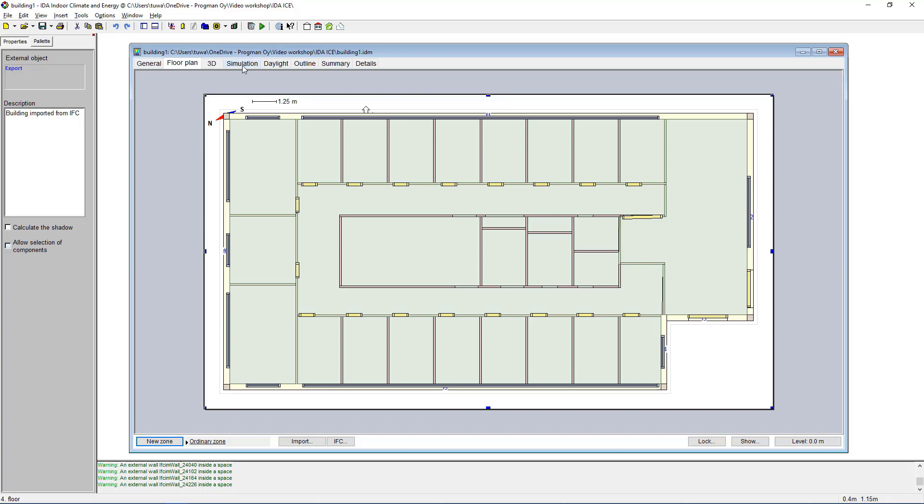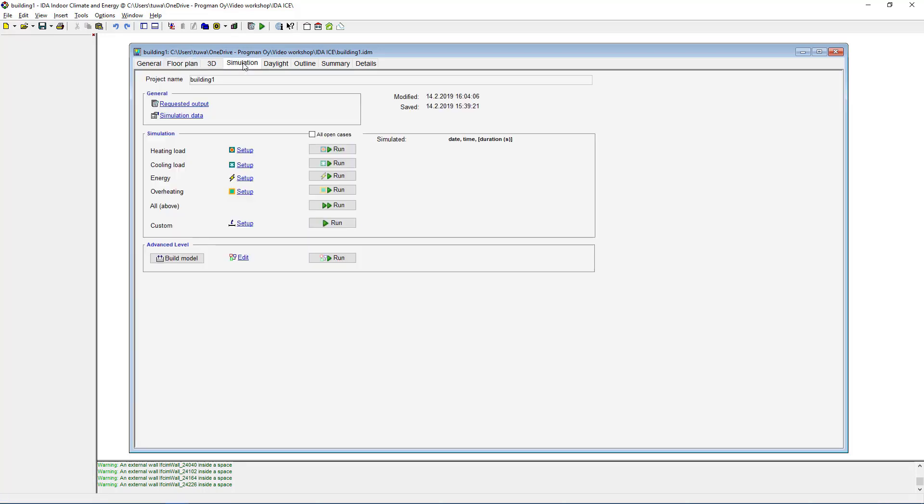So once we've done that we can now turn to the simulation page and run the required simulations. You can run the simulations one by one—heating, cooling, energy, overheating—or you can run all above calculations through here.